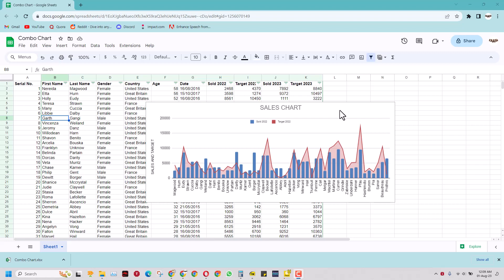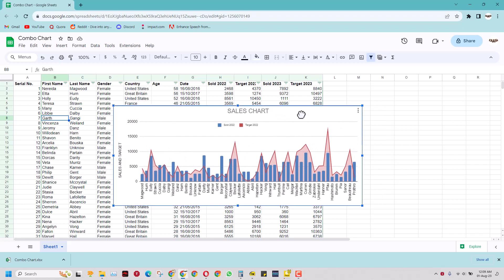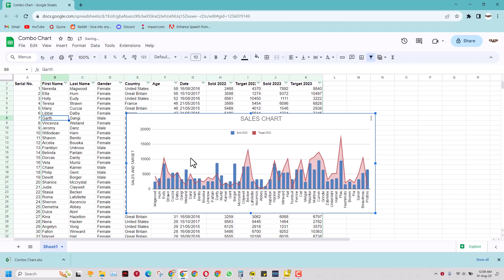In this video I will be making a chart just like this. This is a simple combo chart where I have the sales data for 2022 against the target of 2022 by these persons in this country with this age and gender and on this date.